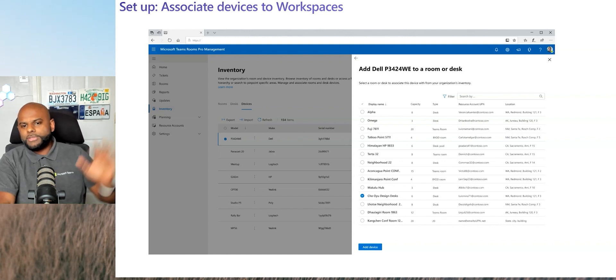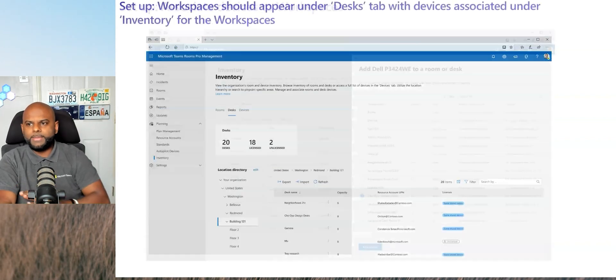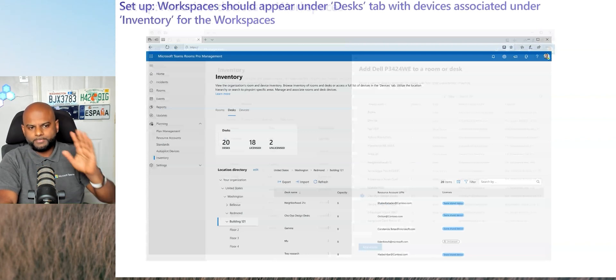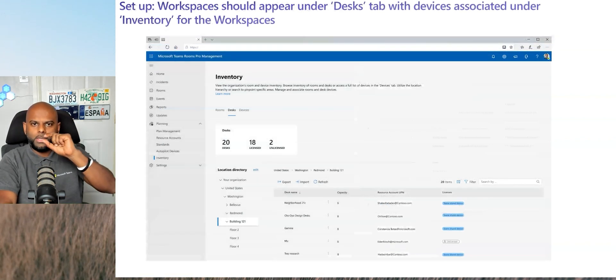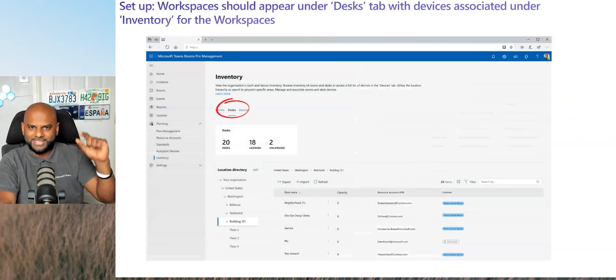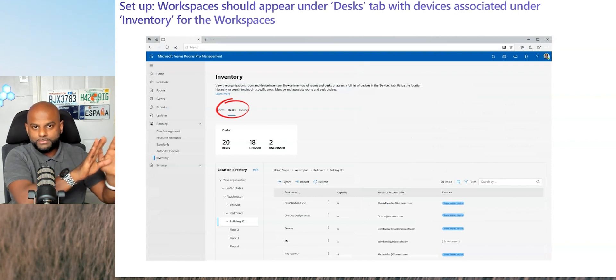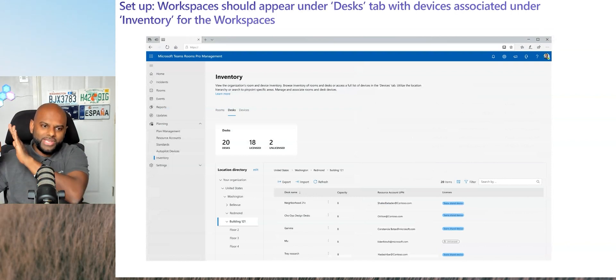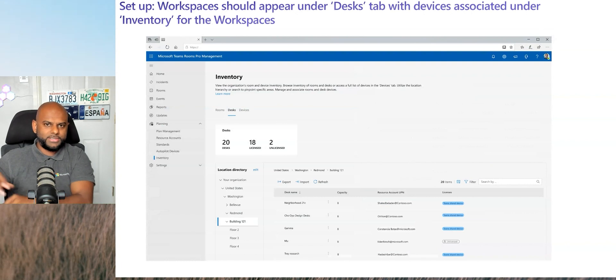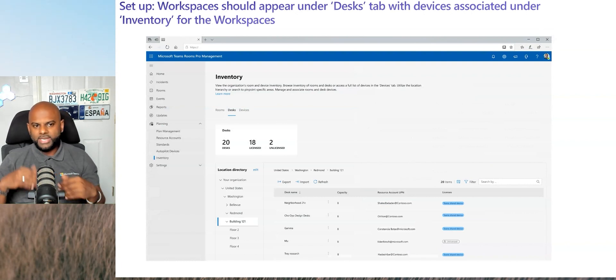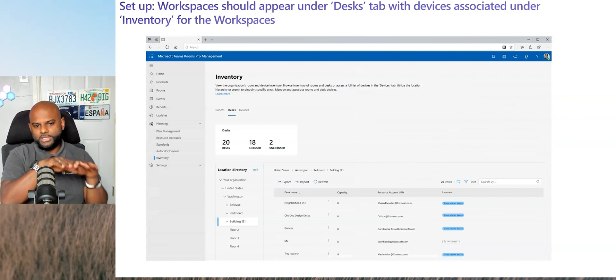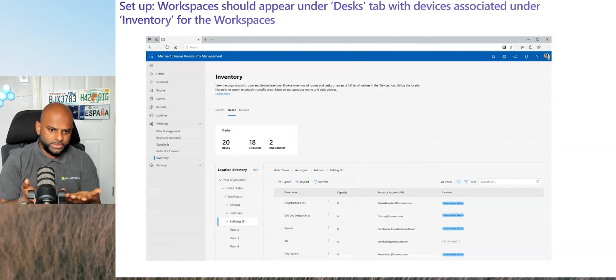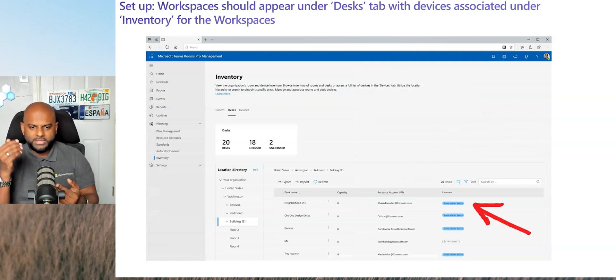Okay, so once it's already assigned it, it will then show up in Pro Management Portal under a new tab called desks. So you've got rooms, BYOD, if you've got BYOD rooms, and then you'll have desks as well. Devices is just all the devices. So now that you've got desks, you will then see the workspace account. So in this case, you'll see Neighborhood 21C. There's eight desks there. It's got a resource account attached to it.